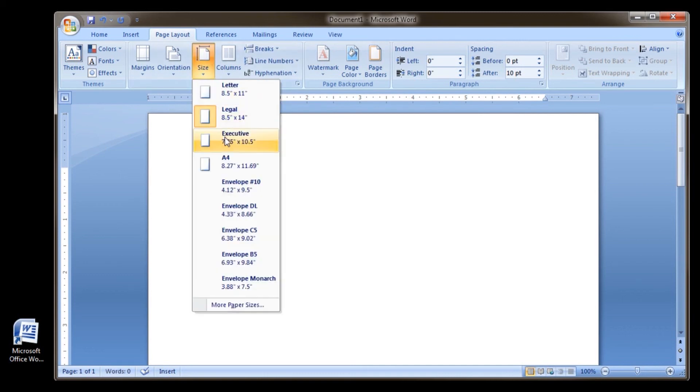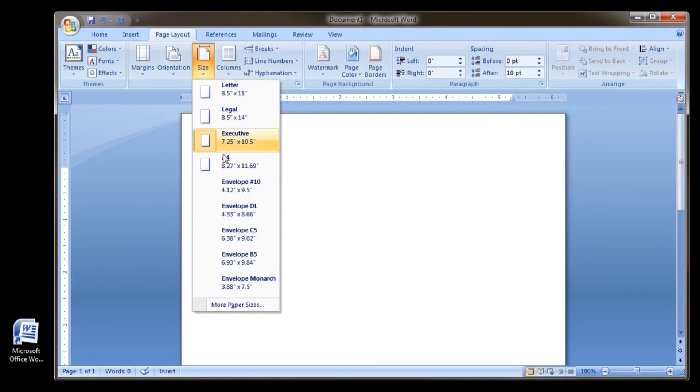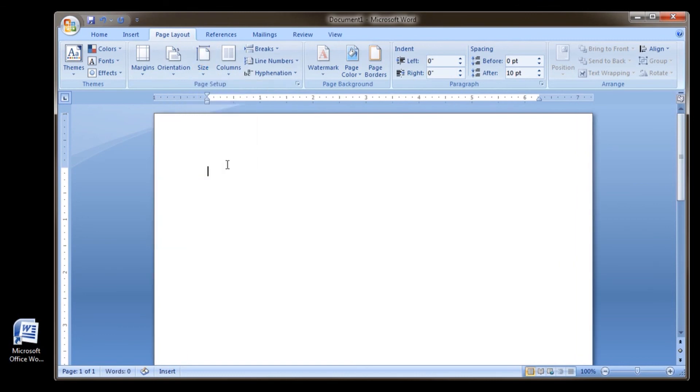Or, you can select more paper sizes if you want to specify a different paper size.